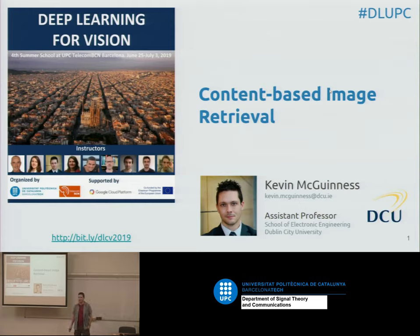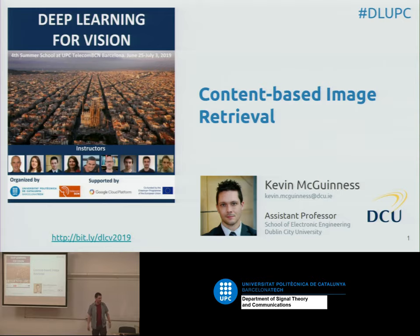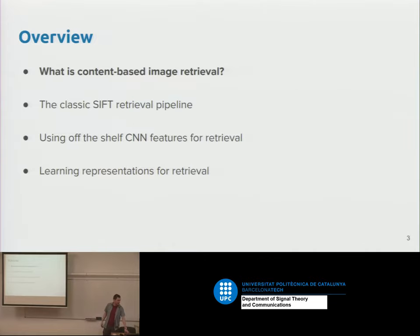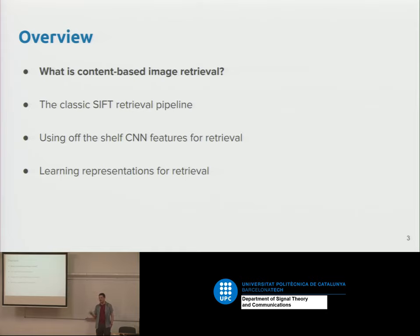In this session I'm going to present content-based image retrieval. This is the problem where you have an image and a database of images, and you'd like to find similar images. Many of these slides were done by Eva Mohedano. We'll start by looking at what content-based image retrieval is and why it's challenging, then continue with classic pre-deep-learning approaches like SIFT features, which are still valuable and can be combined with modern approaches.